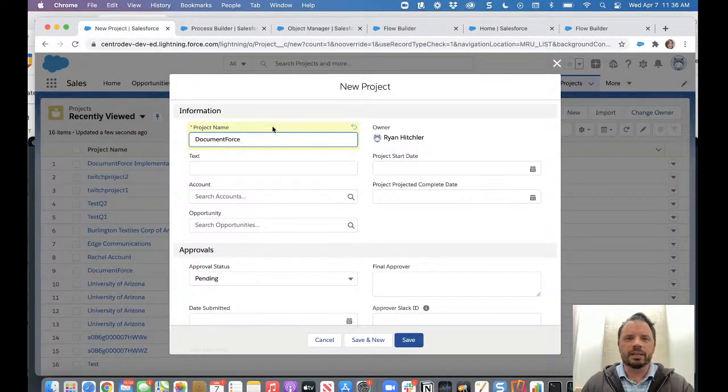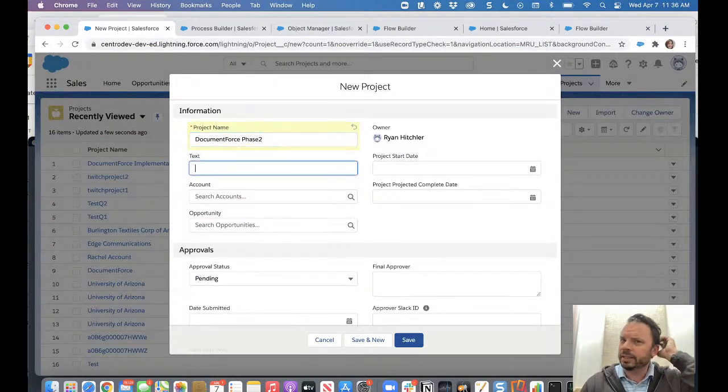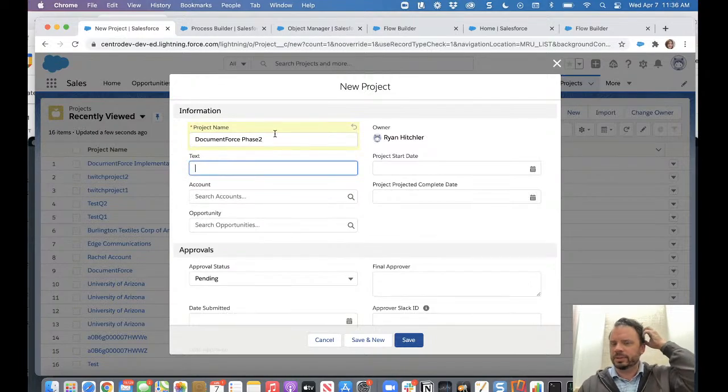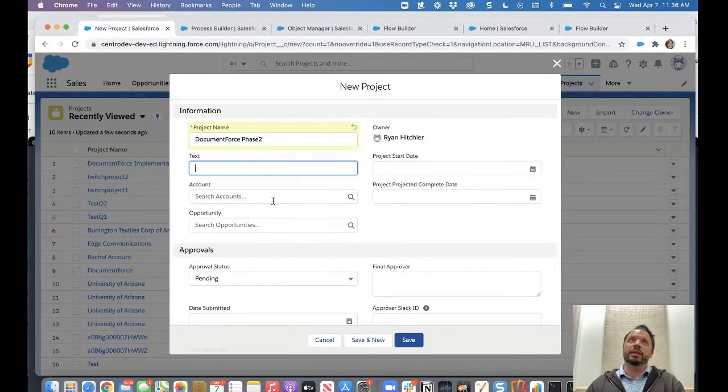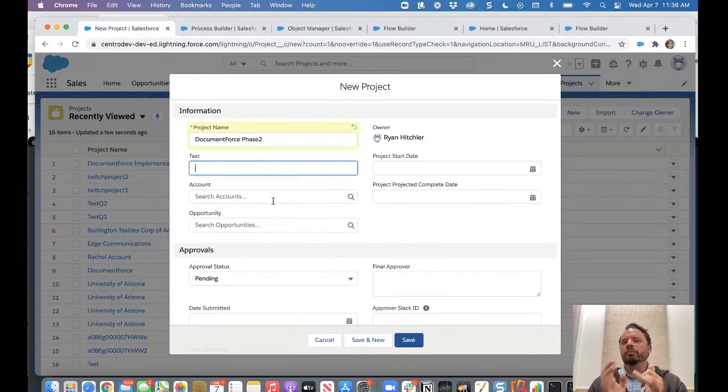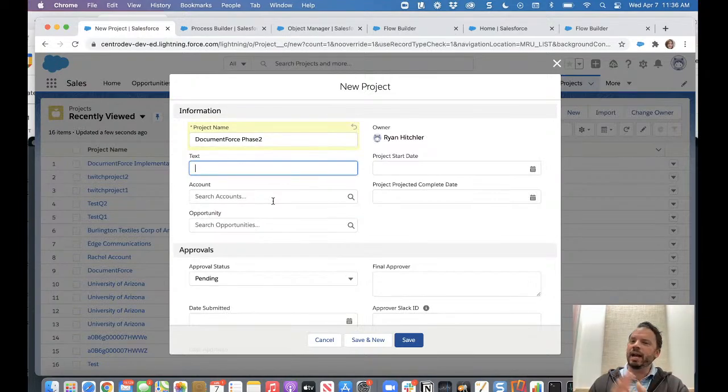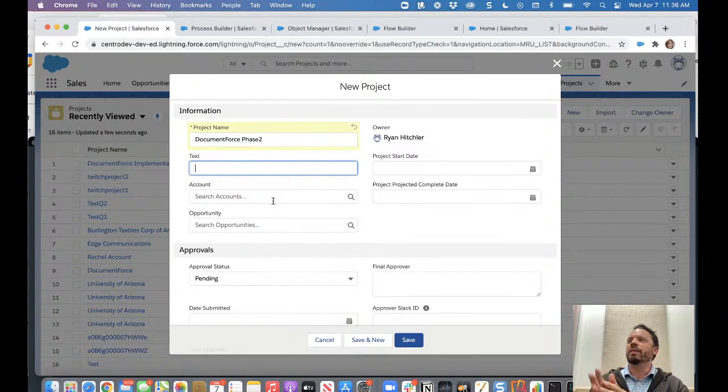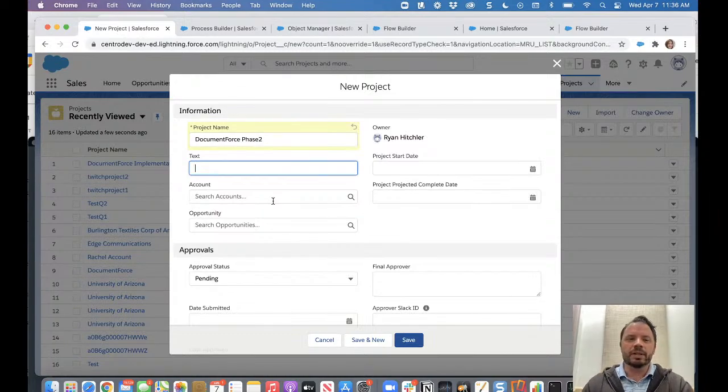Okay, document force phase two, we'll call it. And this is some project in Salesforce. This is a custom object I created. So again, the use case here will be we create a project where someone's created a SOW. We want to attach that to Salesforce so it's a record. But then we want to have the team discuss it in Slack and then save all that info back to Salesforce using our components.